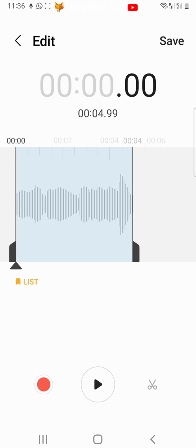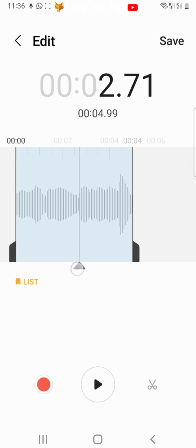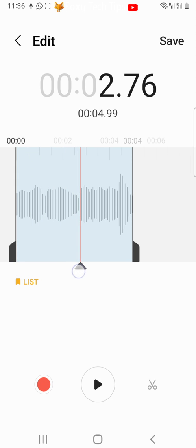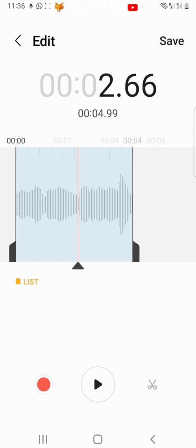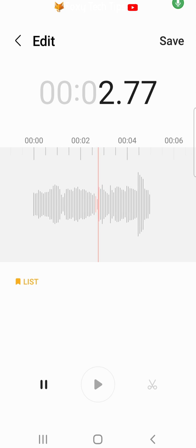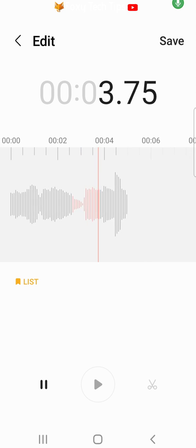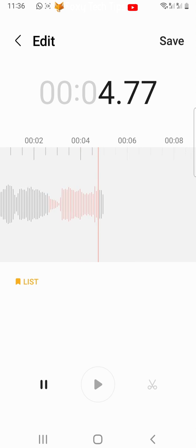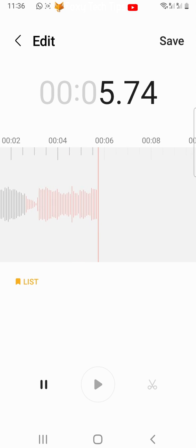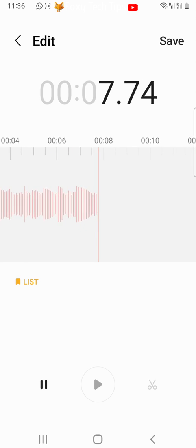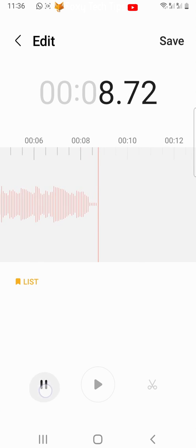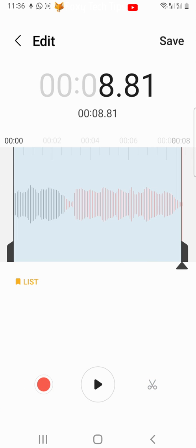There is also an option to record over a section of clip. So if you messed up your words you can replace the mistake. To do this move the place marker to where you would like to start recording over. Then tap the record button in the bottom left. Tap pause when you are done with re-recording. The clip highlighted in red is the new recording.